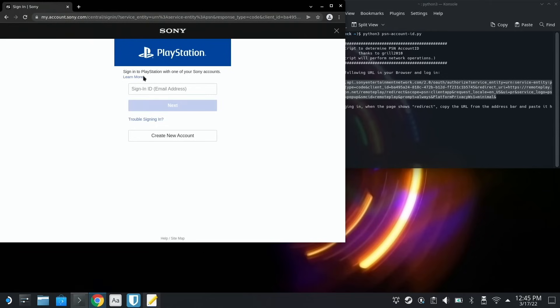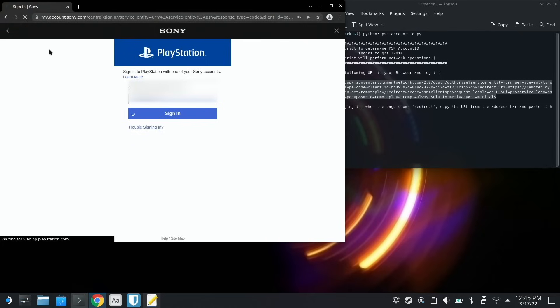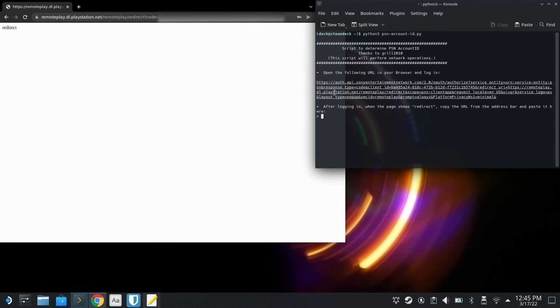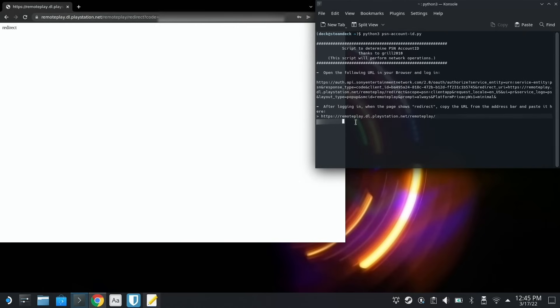Now we're gonna need to sign into our PlayStation Network account, so go ahead and do that. Now this will take a second, but once we're logged in, you should see redirect here on the screen. So now we're just gonna copy this URL, and we're gonna go back into our terminal. We're gonna hit Paste, and then we're gonna hit Enter.